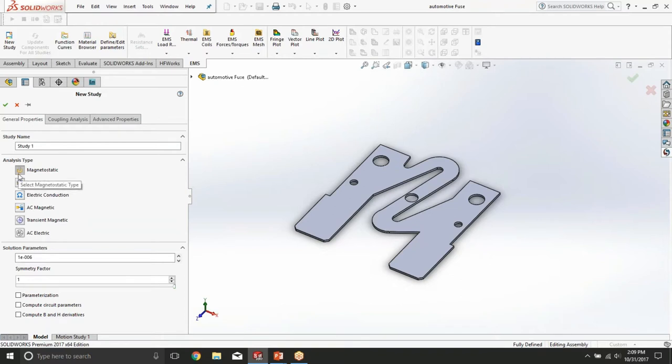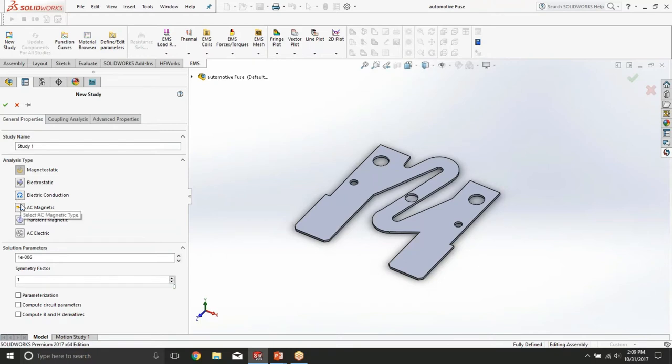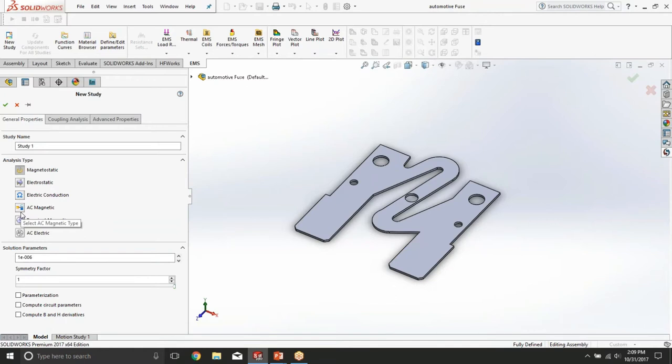Magnetostatic study allows you to compute magnetic field density, magnetic field distribution and associated results such as energies, torques, forces, and inductance matrices. You can get similar results in the AC magnetic and transient magnetic studies. However, those results will be in different domains. AC magnetic operates in the frequency domain while transient magnetic allows you to compute the results in the time domain.